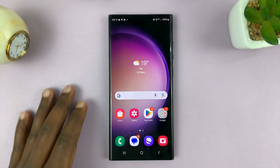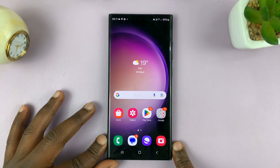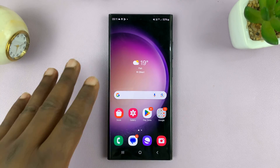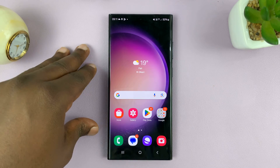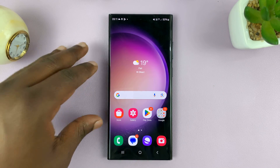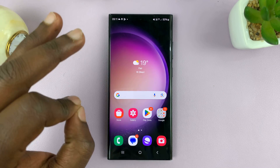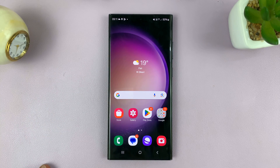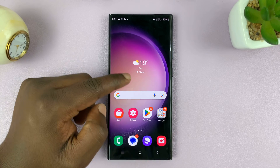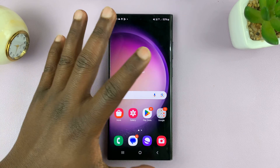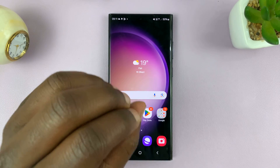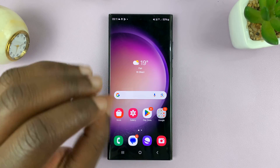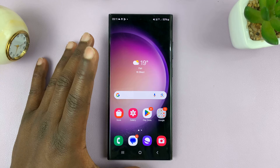Welcome back to another video. Today, I'll be showing you how to hide lock screen notifications for specific apps on your Samsung phone. So let's say you want to hide notifications only for specific apps on the lock screen of your phone.